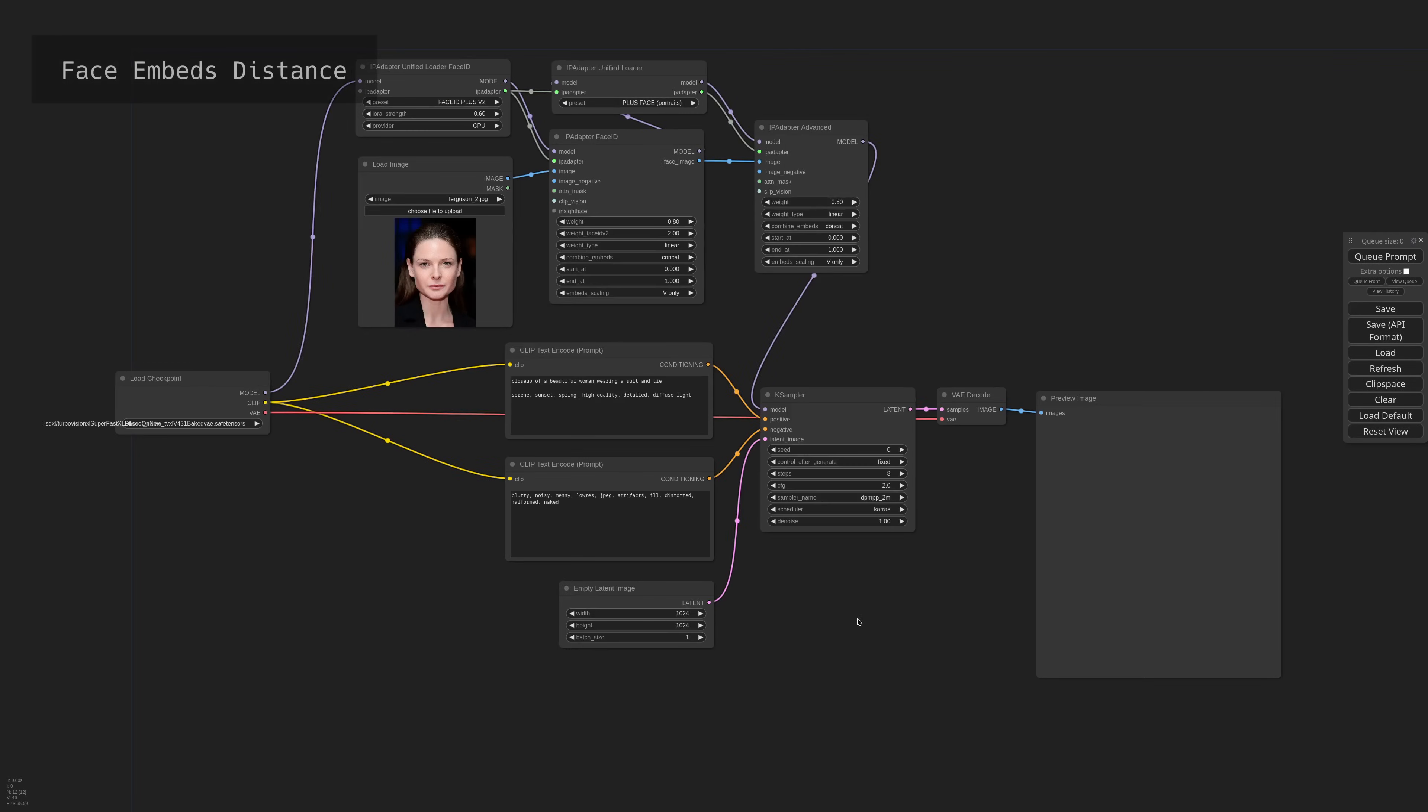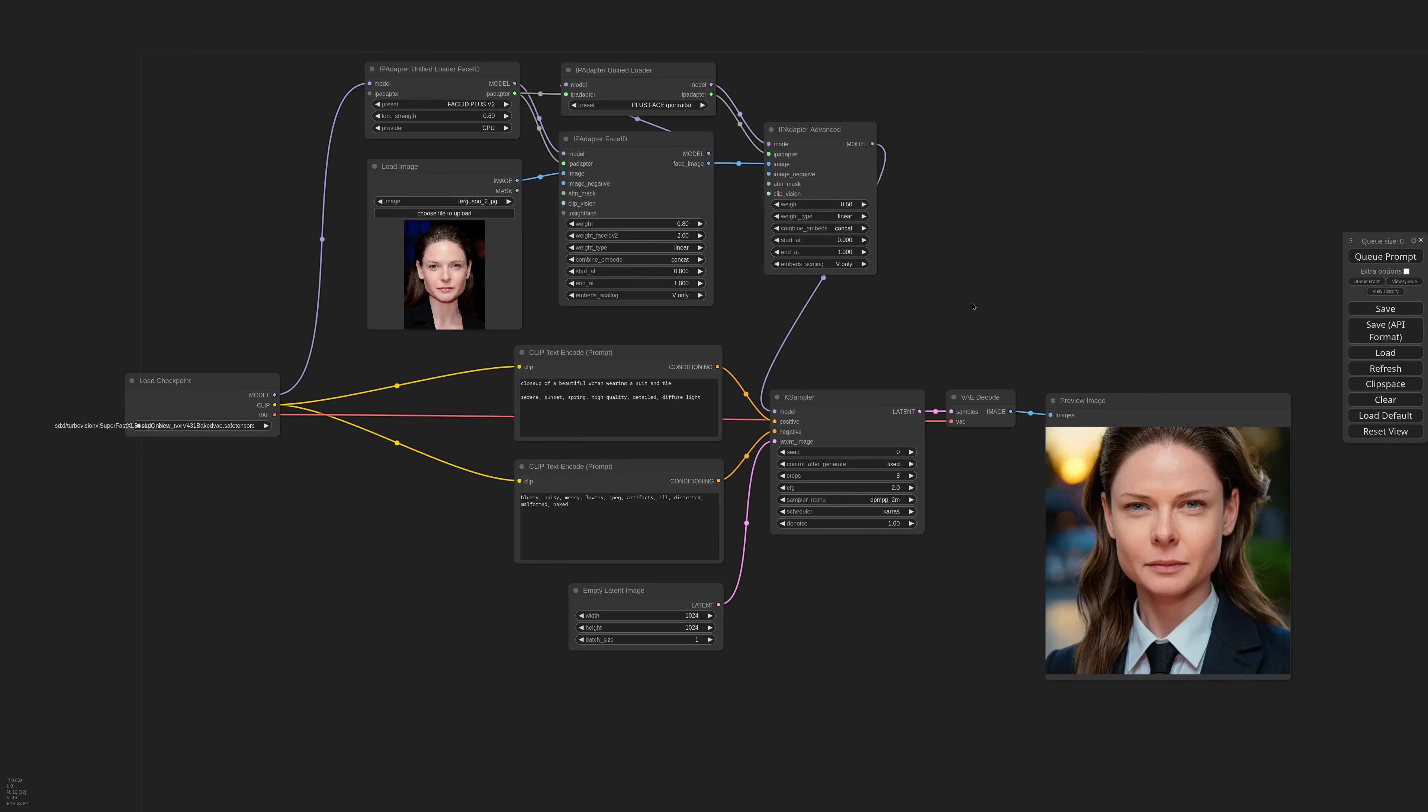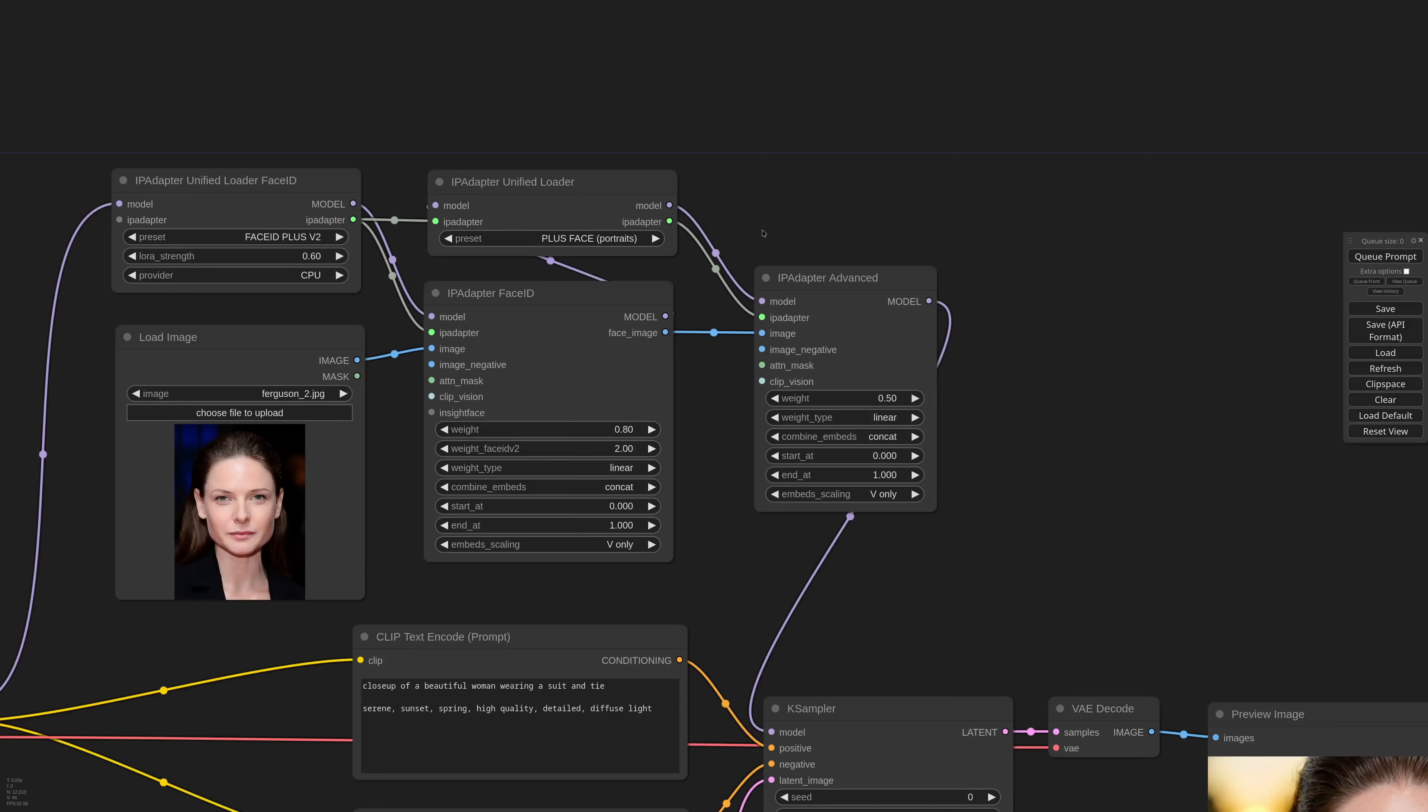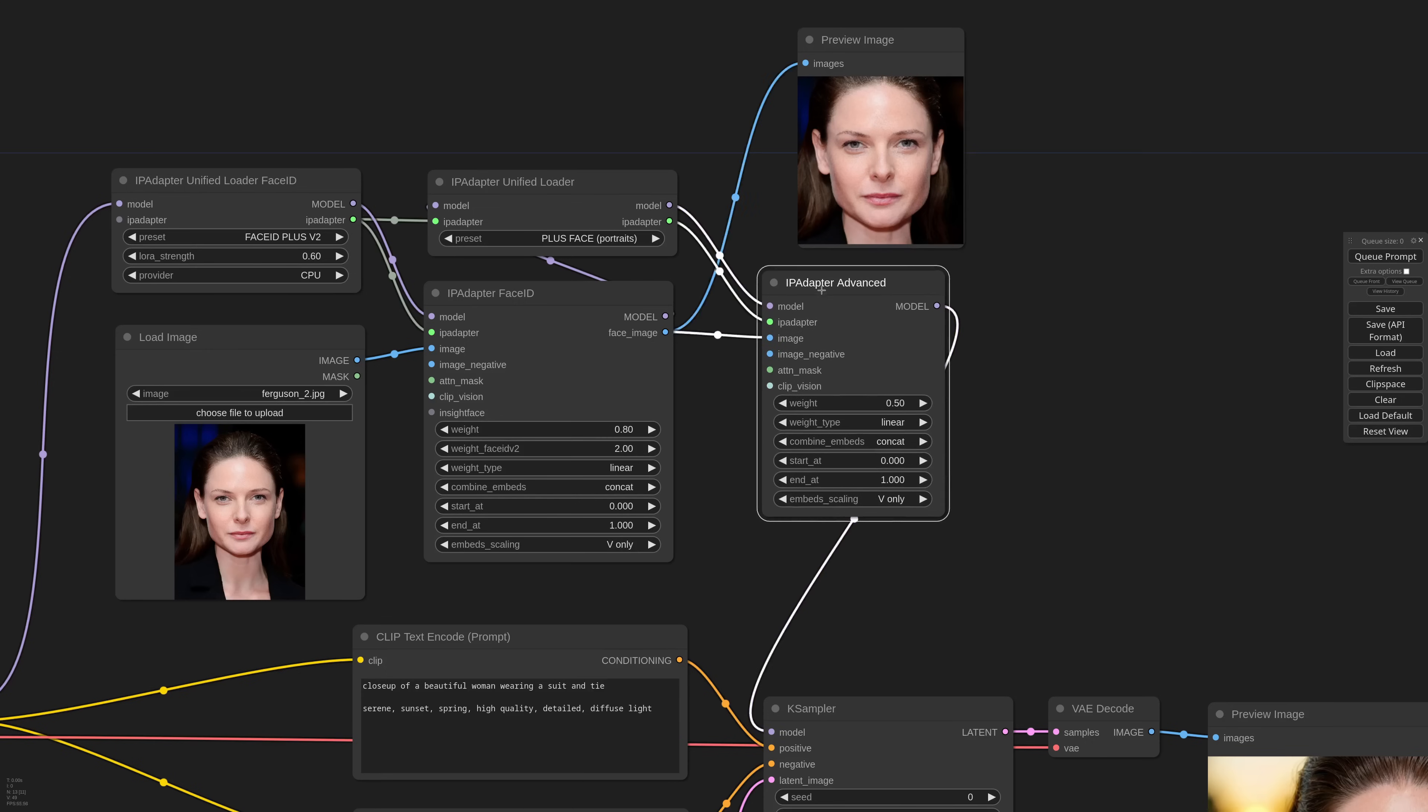So here I have a very basic workflow that makes use of FaceID and PlusFace to generate a person, hopefully close to the reference. Remember that FaceID node now exports an image that is optimized for other face models that need the image cropped very close to the face. So in this case I feed this output directly to the PlusFace model.